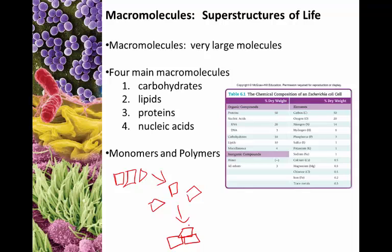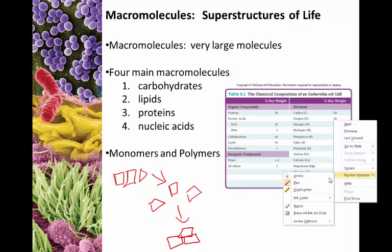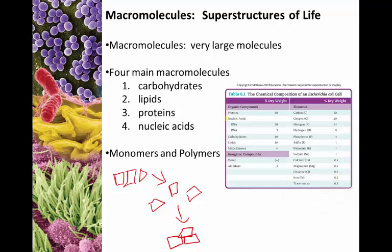Now we'll talk about macromolecules, starting with Chapter 1, Unit 3. Macromolecules are very large molecules — the main components found within cells — divided into four main categories: carbohydrates (also called sugars), lipids or fats, proteins, and nucleic acids. Proteins make up 50% of the dry weight of cells. Nucleic acids together — DNA and RNA — about 23%, carbohydrates 10%, and lipids 10%.